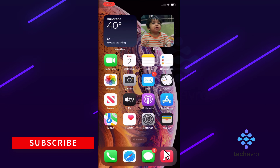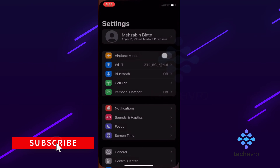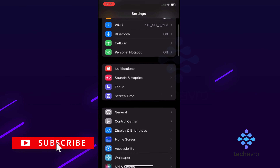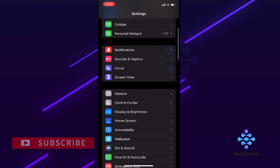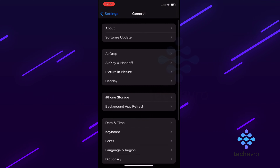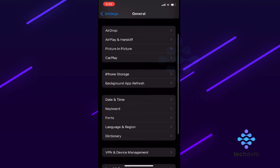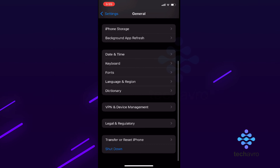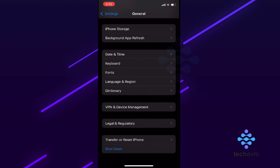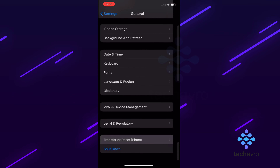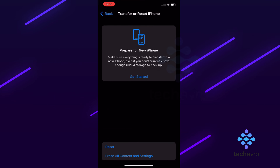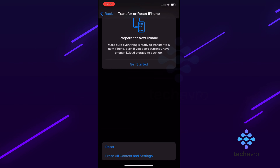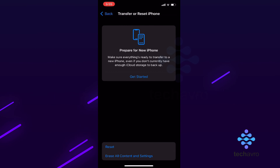Hello everyone, welcome to our channel Take Avro. Today I'm going to show you how you can reset your iPhone. For that, you have to go to Settings, then go to General, and scroll down.